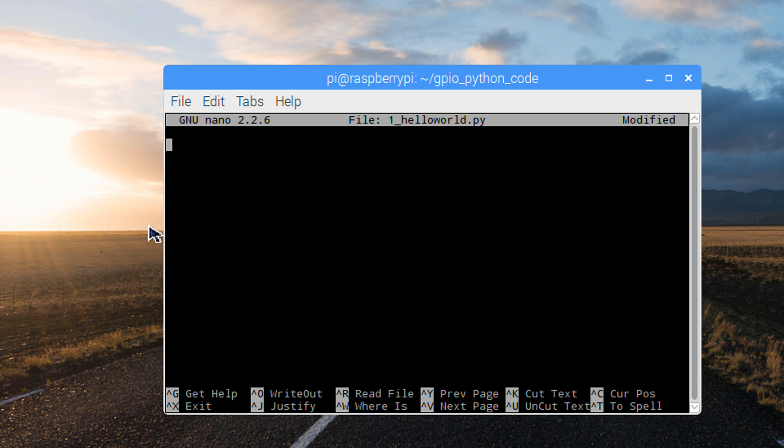Let's add our first line of code. The first line of every program will be the same. It declares which programming language should be used to interpret the program.